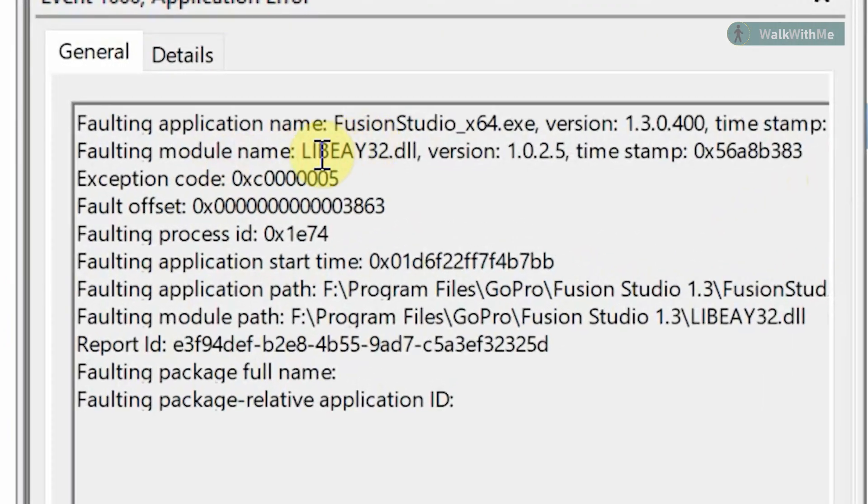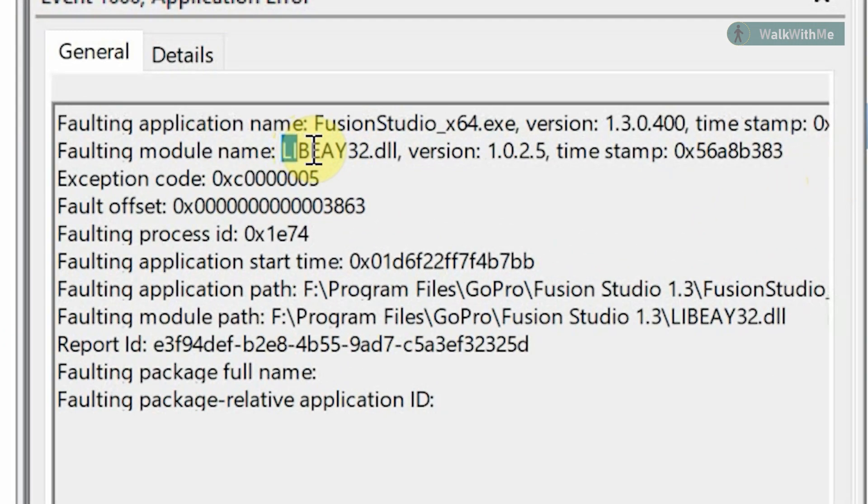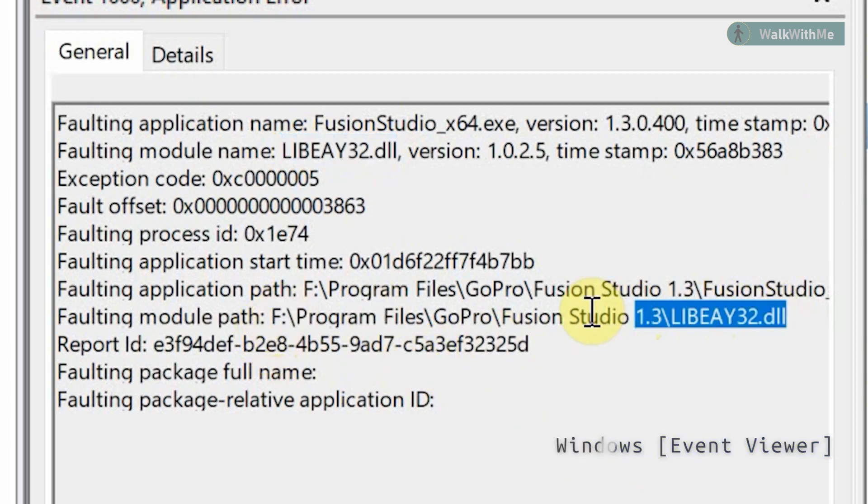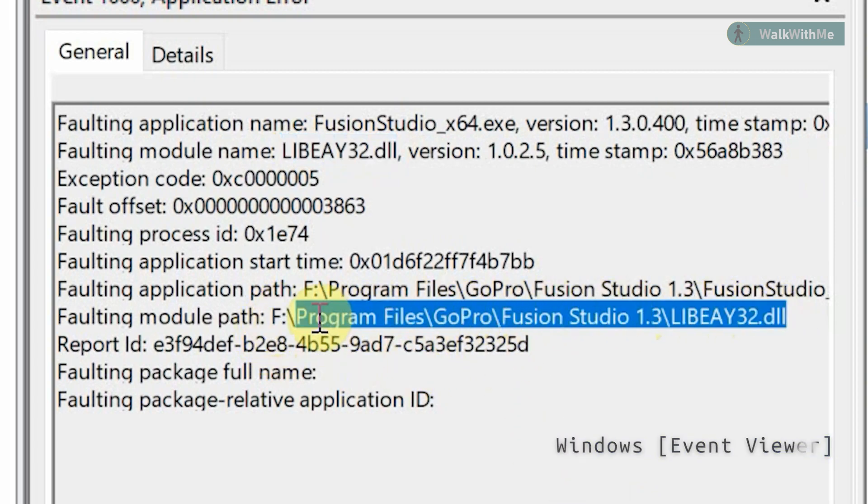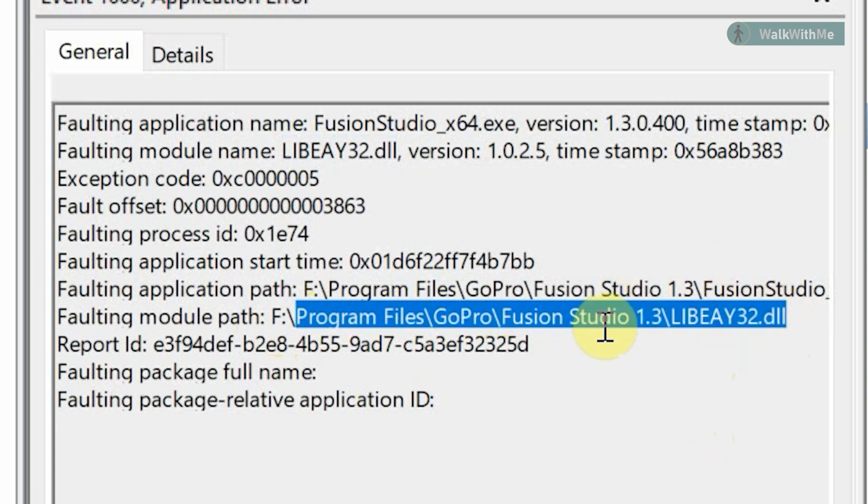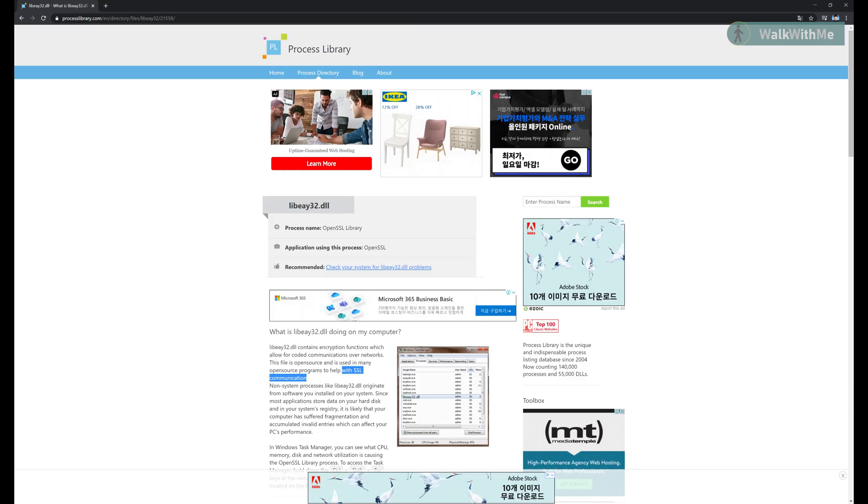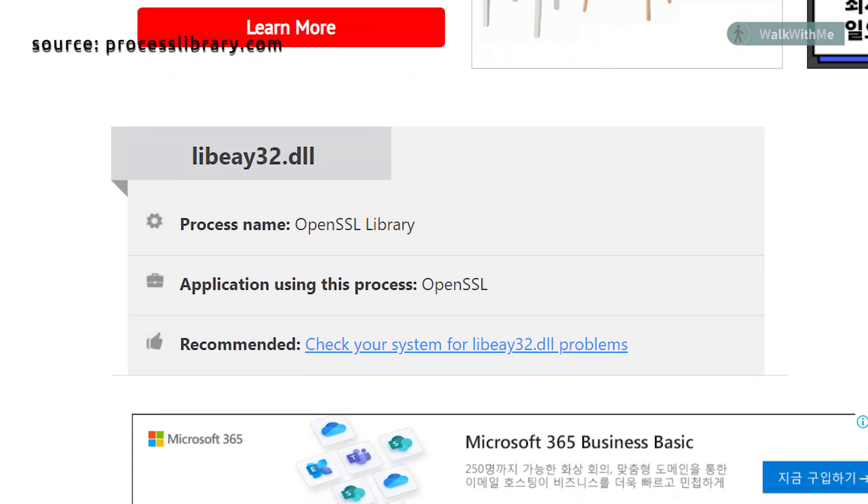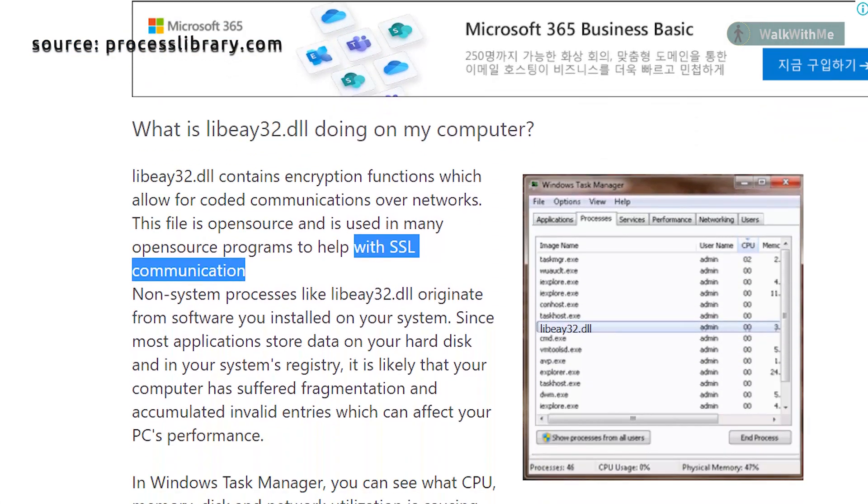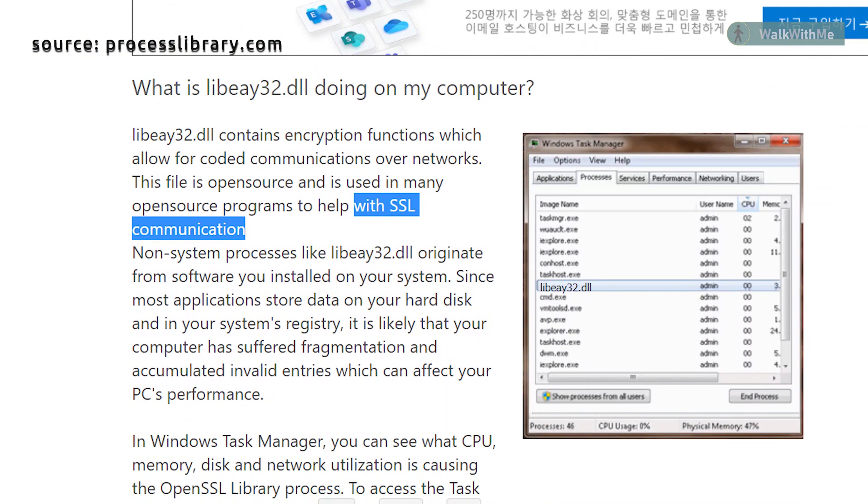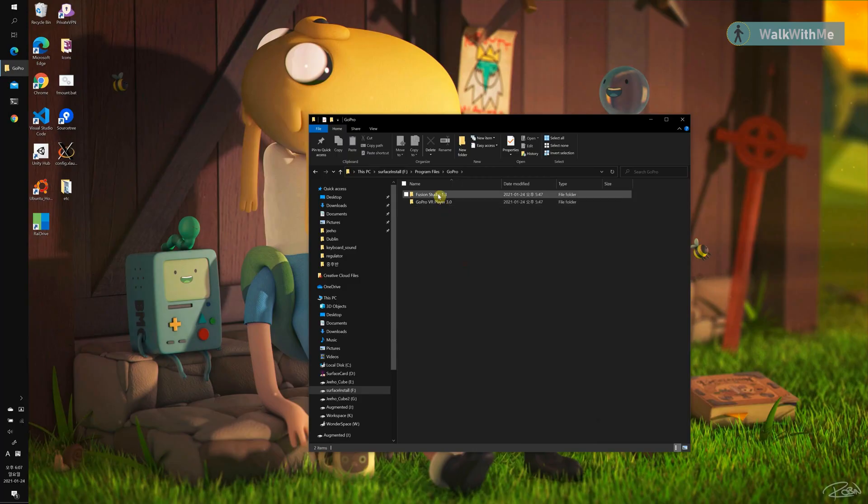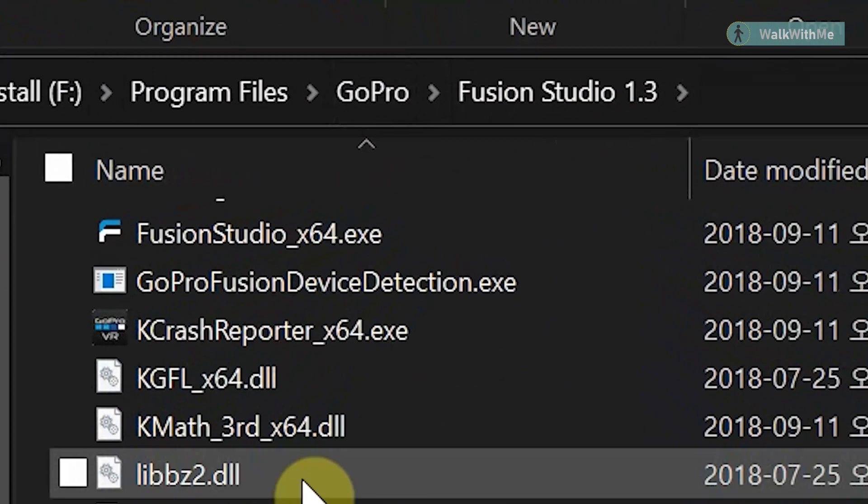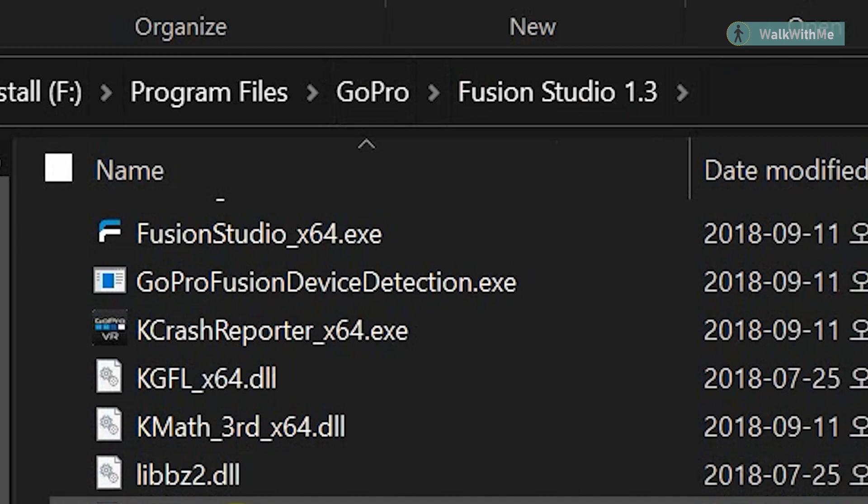I was able to locate the error log on the Event Viewer on Windows. It points out one DLL file called libeay32.dll. I later googled it and it appears to be an SSL related library, which I thought is a minor thing in Fusion Studio. You can find the file in the installation path of Fusion Studio.